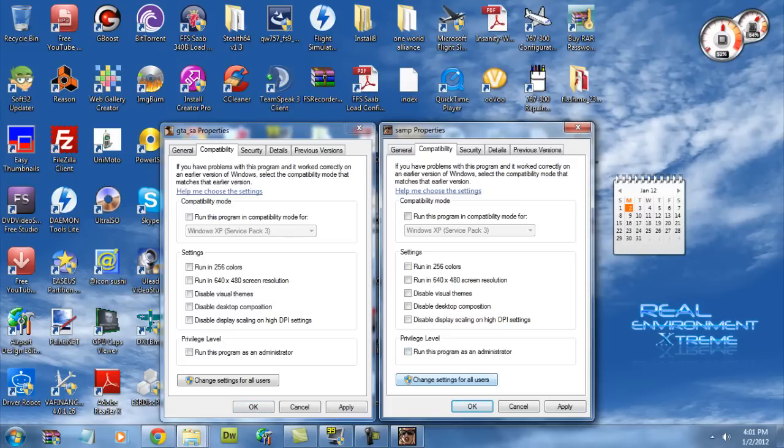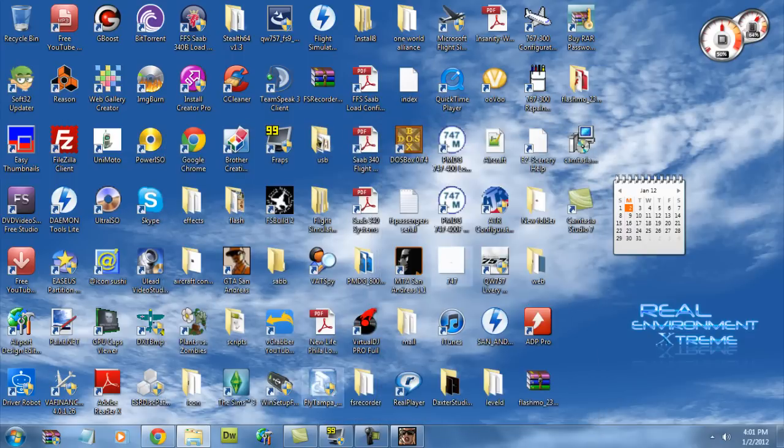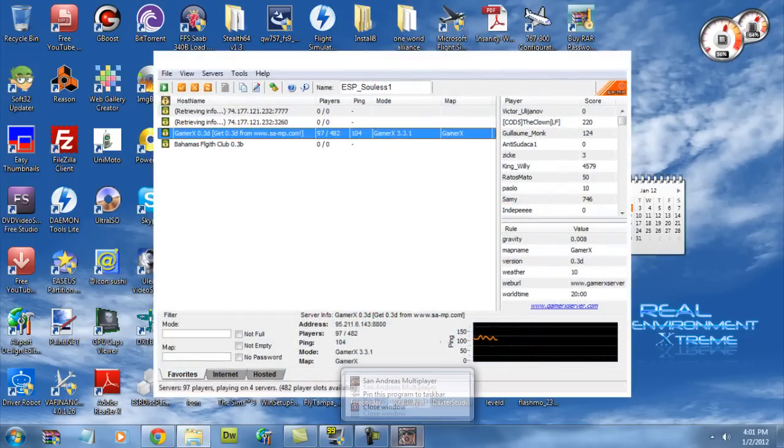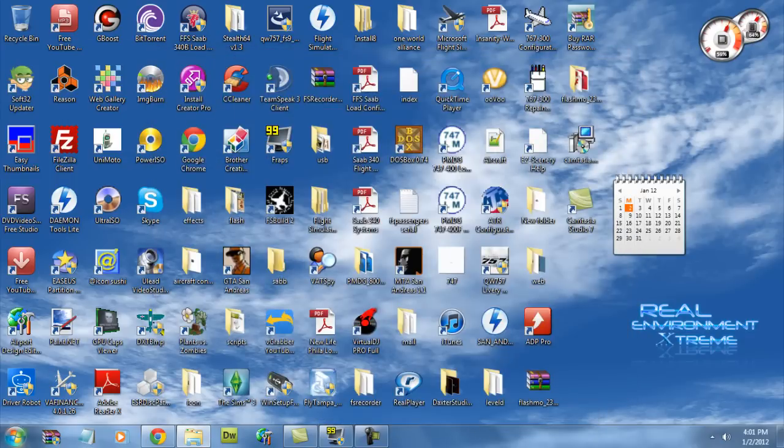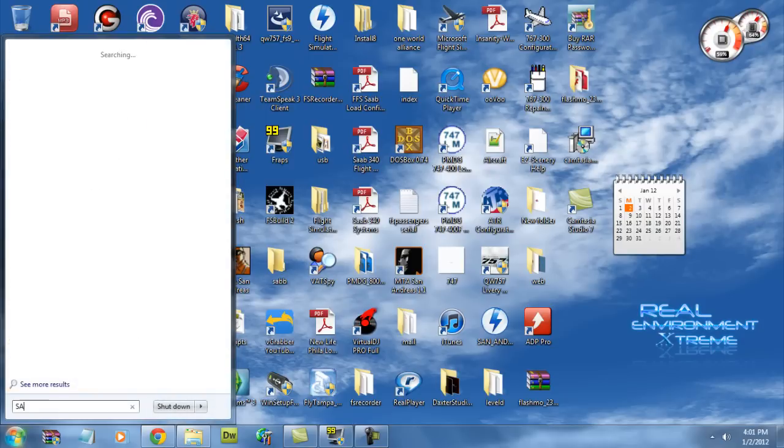And we're going to close out SAMP. And we're going to load SAMP one more time. We're going to load our server one more time. We're going to connect to it.